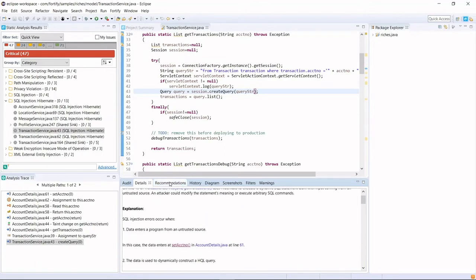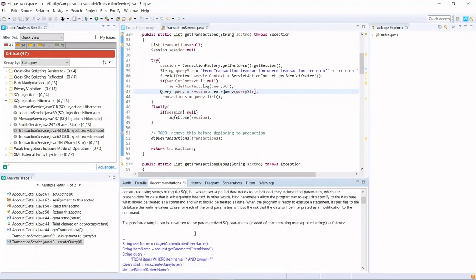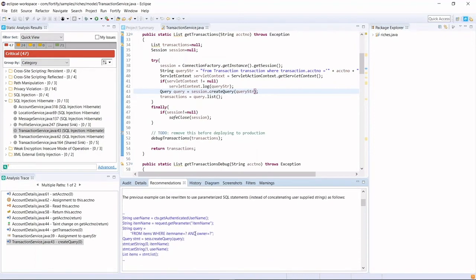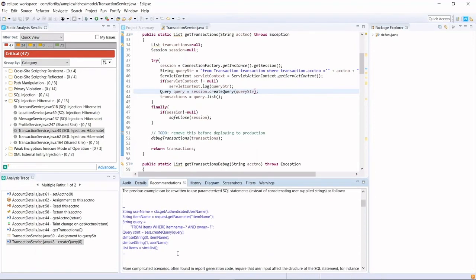And more than that, it will give you recommendations and some sample code to show you how to fix the problem.